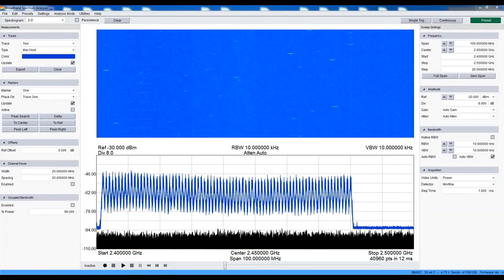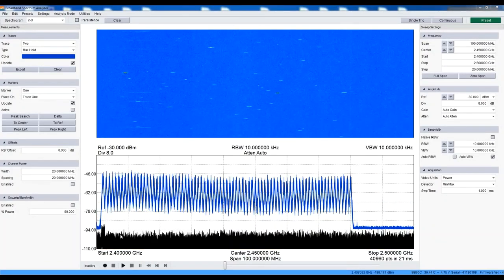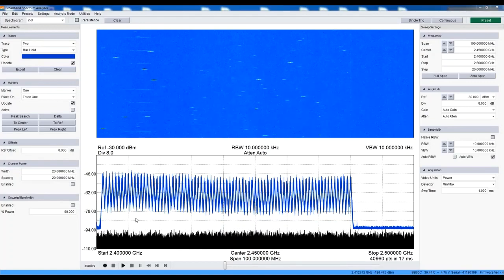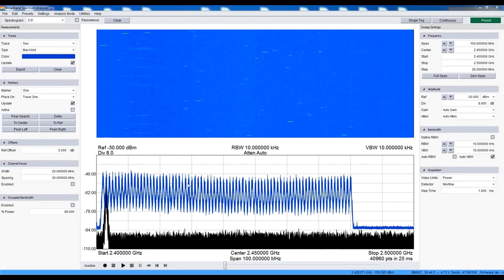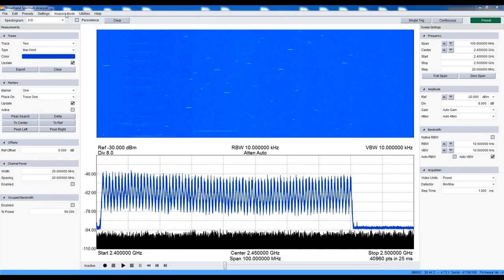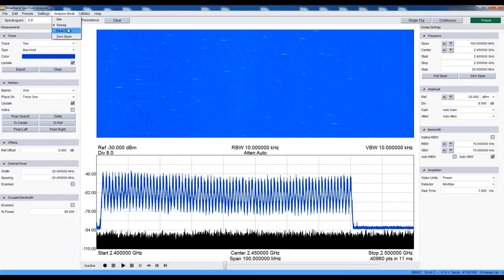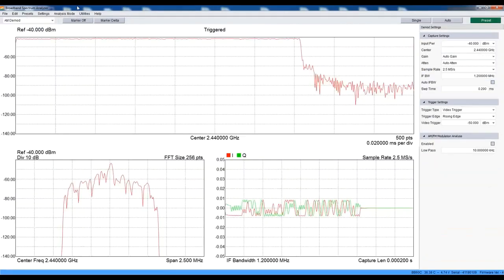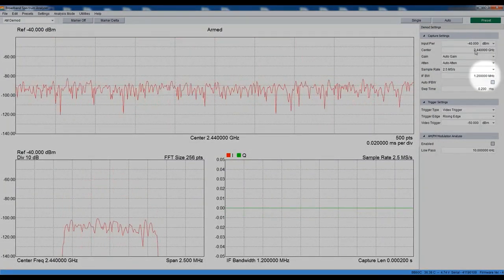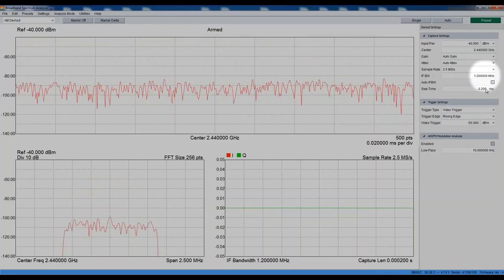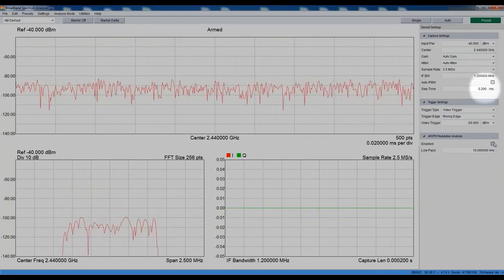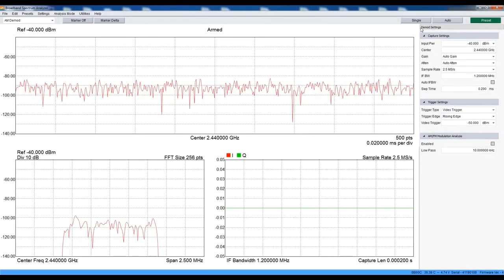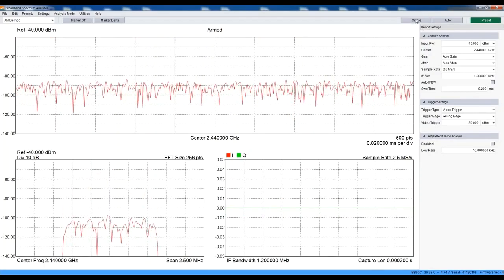Viewing the signal in the frequency domain is useful for many measurements, but some measurements can only be done in the time domain. Using ZeroSpan, we can view the packet timing and modulation characteristics of our Bluetooth signal. I've created a preset with everything already set up. I've set the center frequency to 2.44 GHz, bandwidth to 1.2 MHz, sweep time to 200 microseconds, and enabled video triggering. Let's hit single trigger and grab a packet.